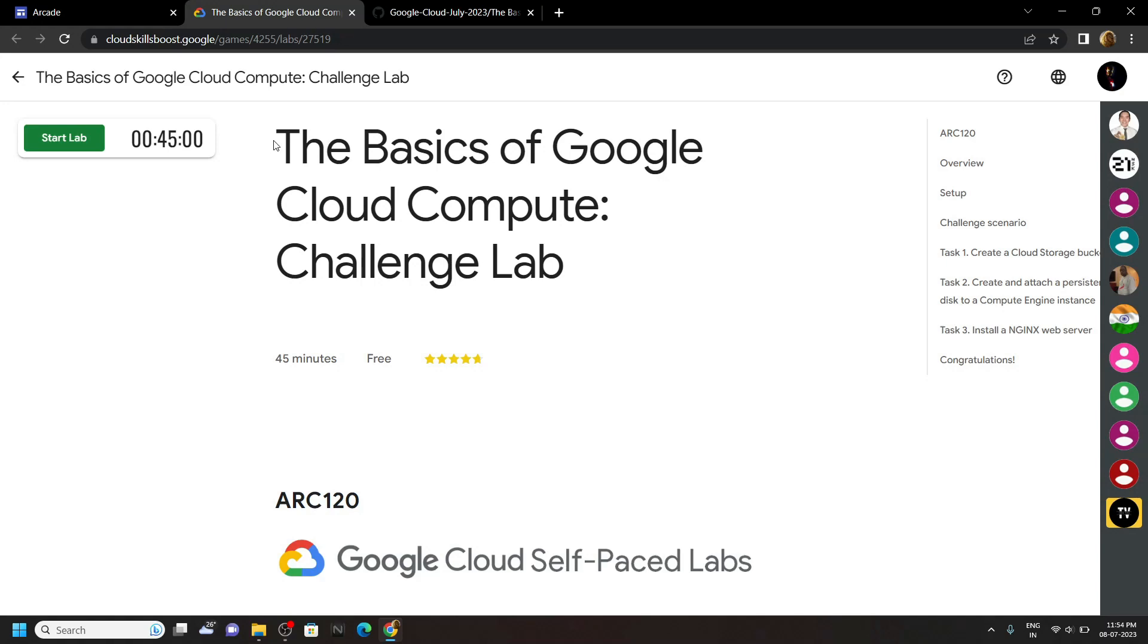Hello everyone and welcome to your channel TechVine. In this video, I will provide you the solution for this lab.